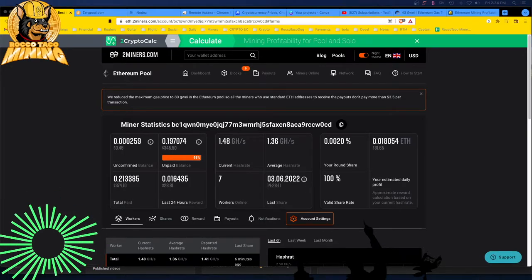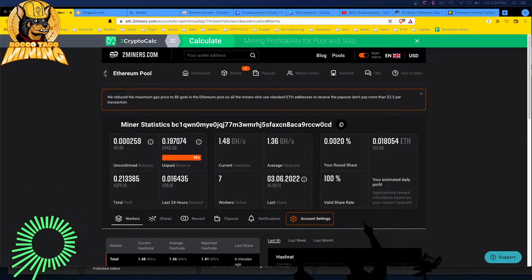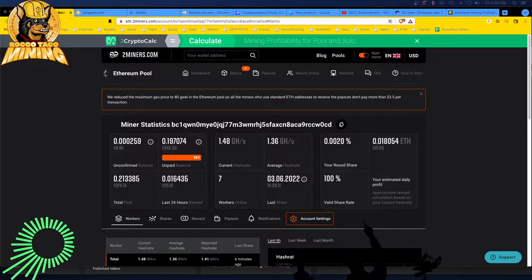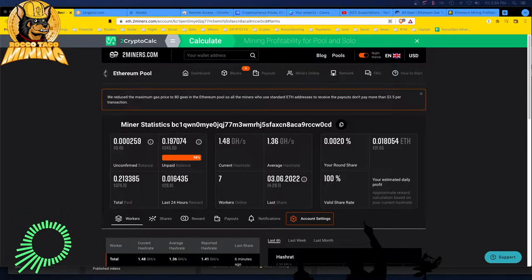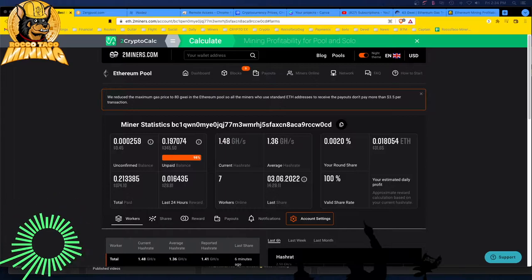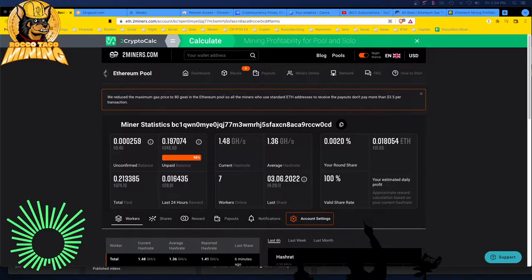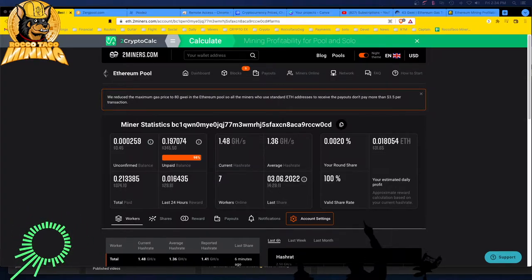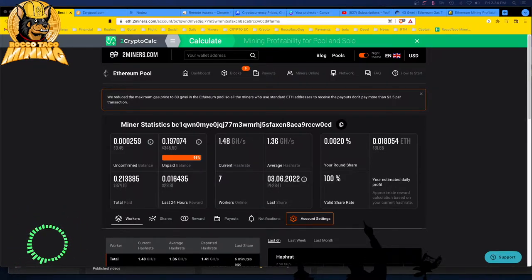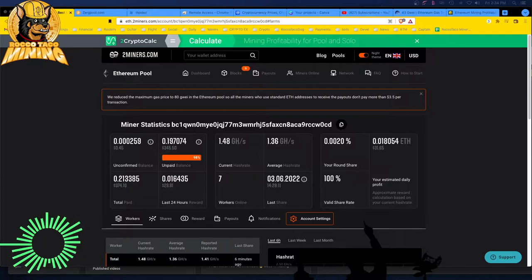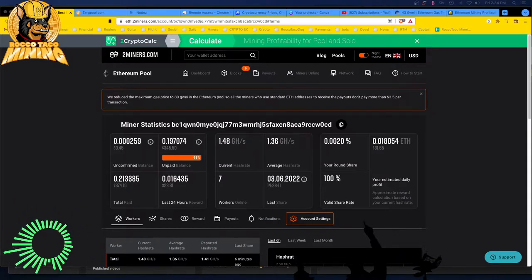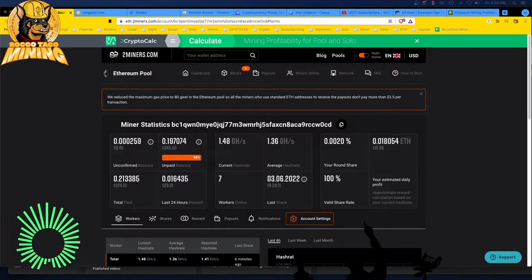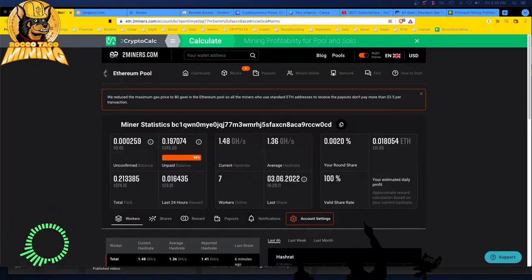All right, it's the 3rd of June 2022. So what am I making with my GPU rigs right now? Mining Ethereum.